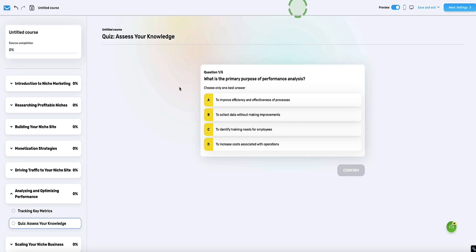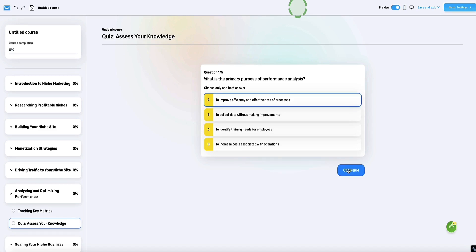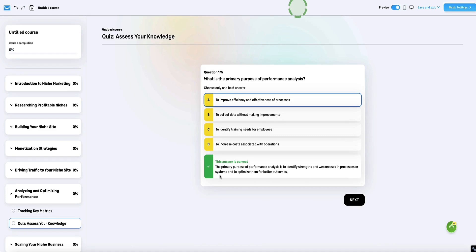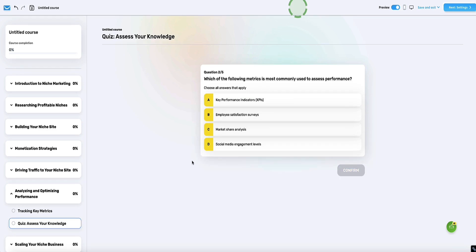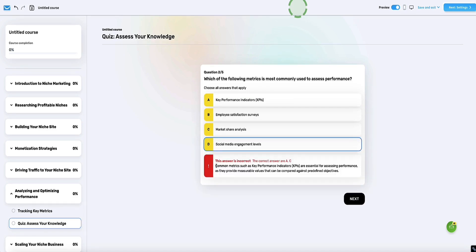And if they answer correctly, the quiz tells them why it's the correct answer. For example, the first question — if I choose A and hit confirm, the quiz tells me that's the correct answer and the reason why. And if I get the next one wrong, the AI tells me why it's wrong. This is pretty cool and it looks nice — I like this.